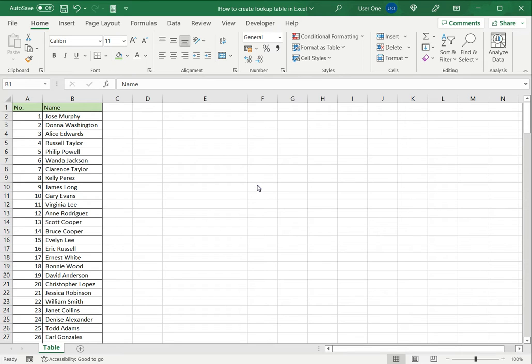Welcome to another Spreadsheeter's video guide. You can find written instructions for these steps on the Spreadsheeter's website. In this video we'll see how to create a lookup table in Excel.